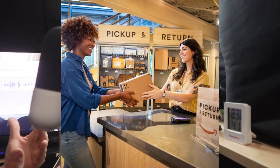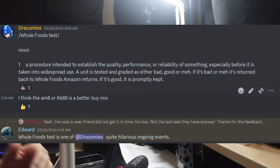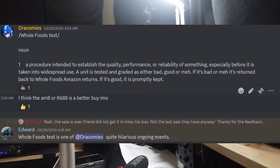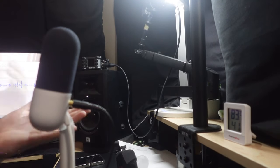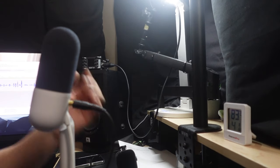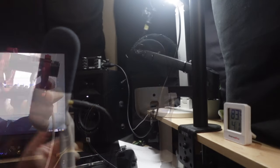The Whole Foods test is something I do with everything I buy. It's basically when I buy something from Amazon, I ask myself, does this make me happy and do I want to keep this? Too long, didn't read: this is going back to Whole Foods.